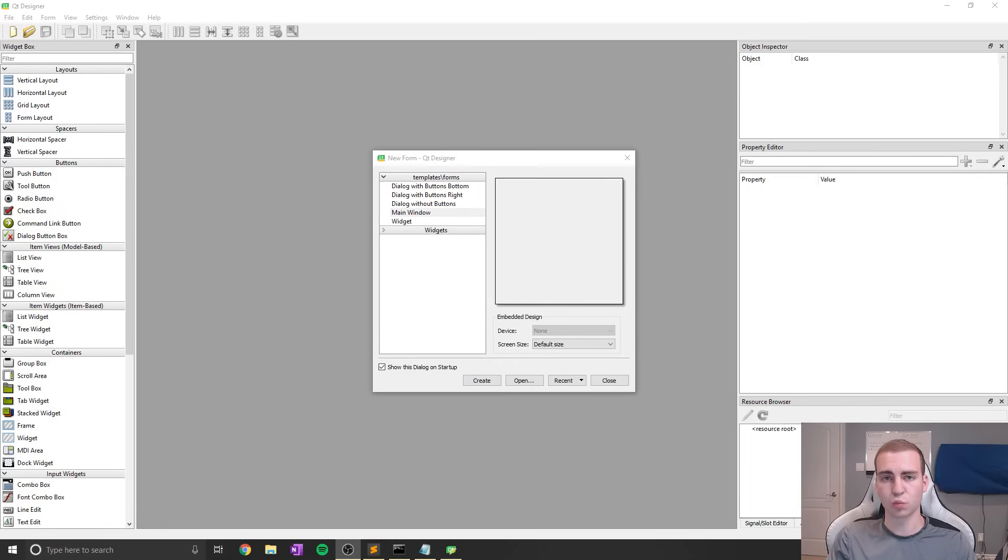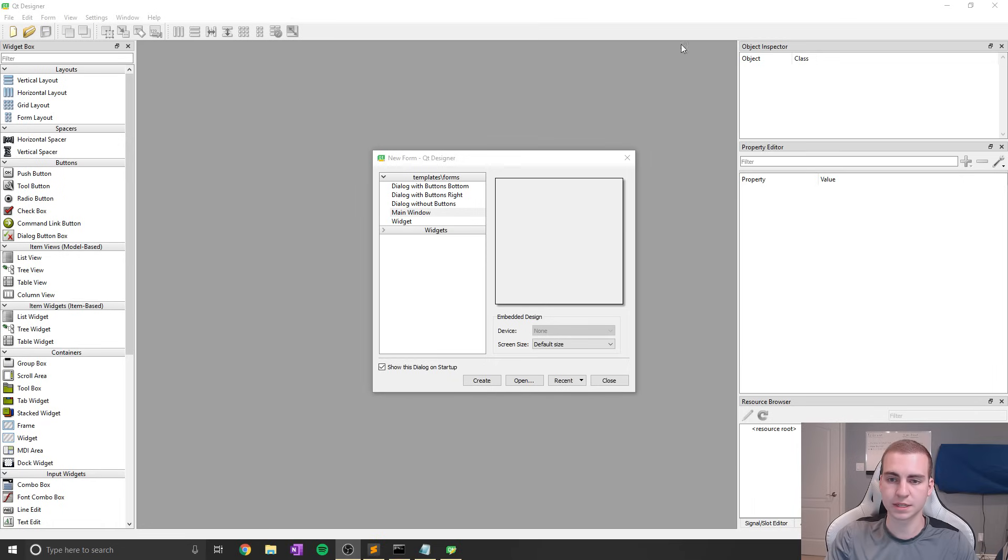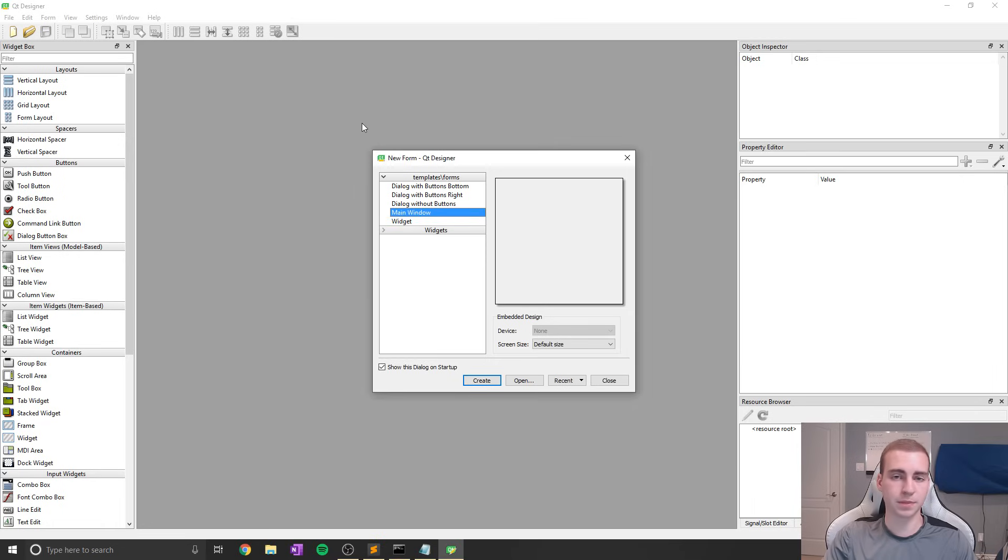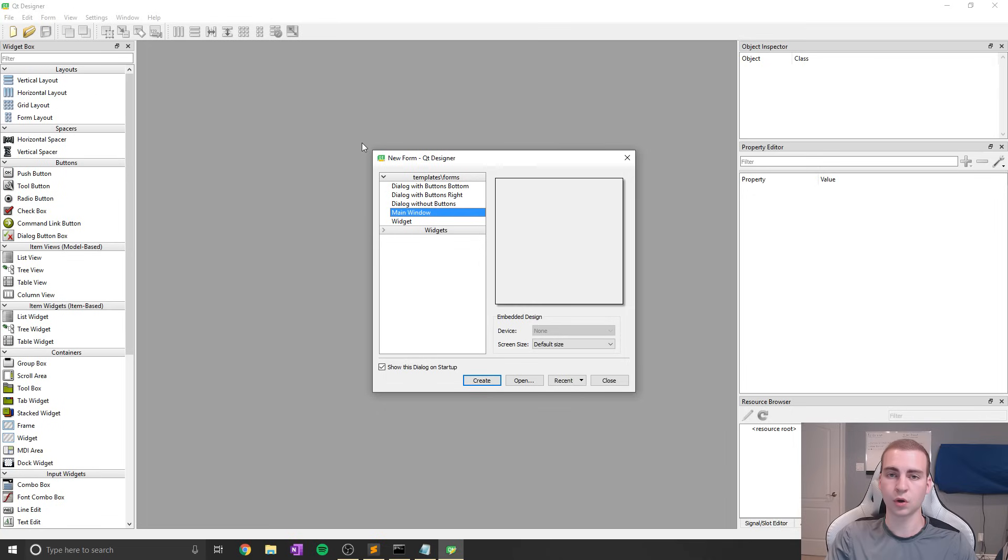Hey guys, and welcome back. So in today's PyQt5 tutorial, what we're going to be doing is learning how to use Qt Designer, how to first of all open up this program, run it, install it, and secondly, how to actually transform whatever we create in here into code that we can actually use, play with, and run.